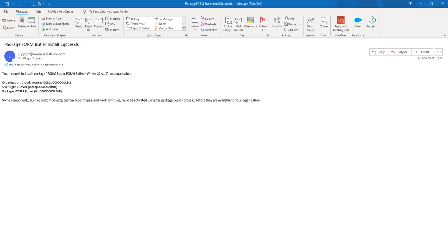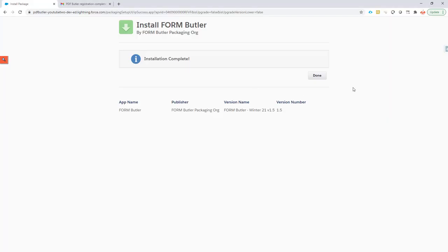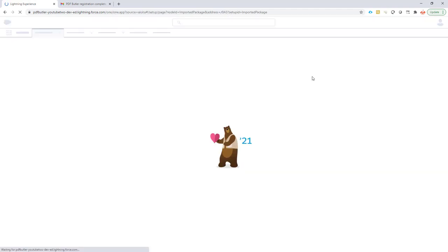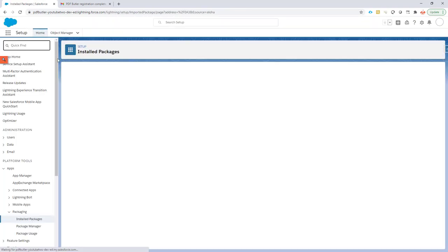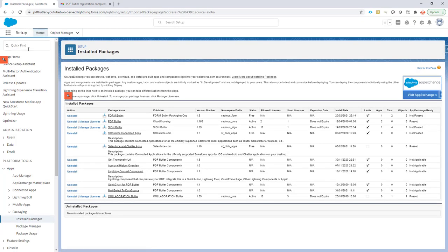Now I know my installation was successful so I'll continue with the setup. First thing to do always with PDFButler or FormButler or any of our applications is to make sure you have the right permissions.